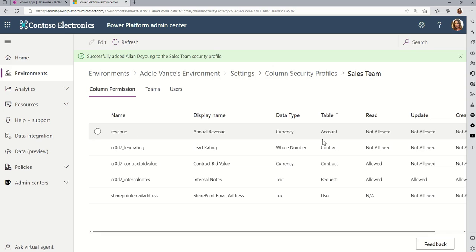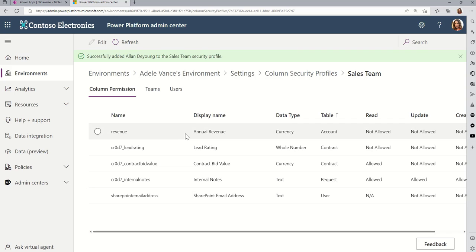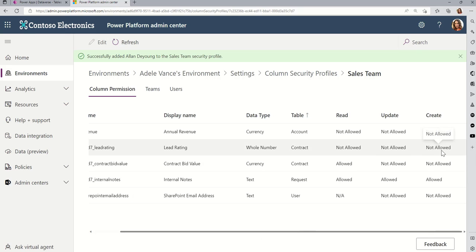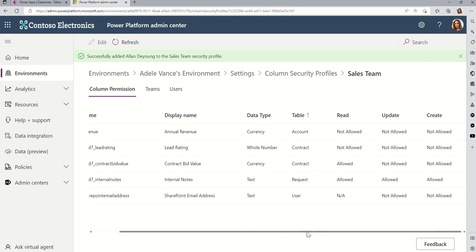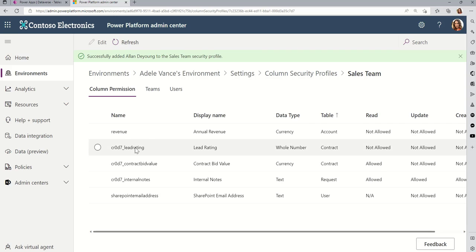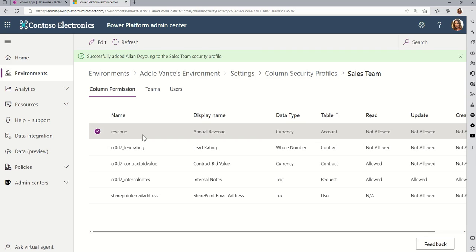But we're going to focus on revenue right now. So, in your policies, you will always have all of the columns that are flagged, but you don't have to change all of them. Like, you can leave them. Like, in this case, I'm going to leave it not allowed, not allowed, not allowed for this lead rating. But, for revenue, I do want to let the sales team do two things.